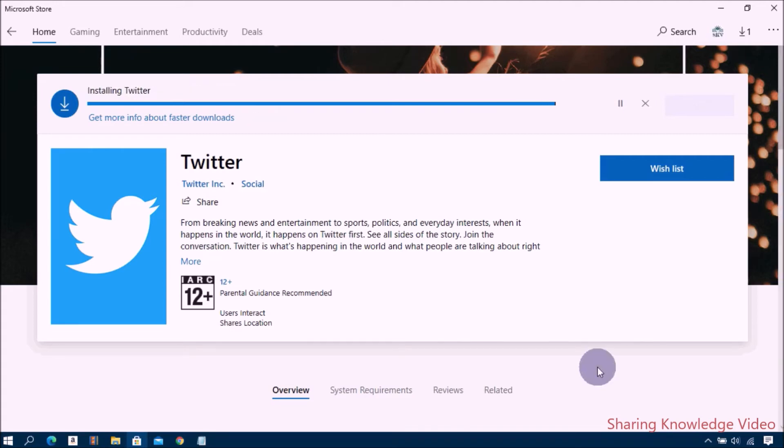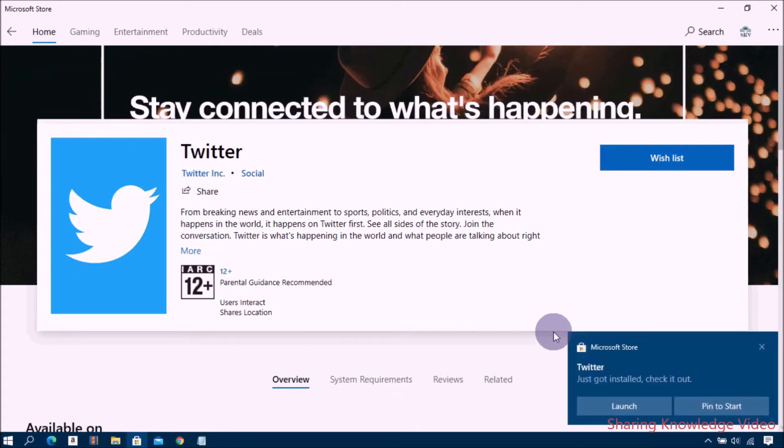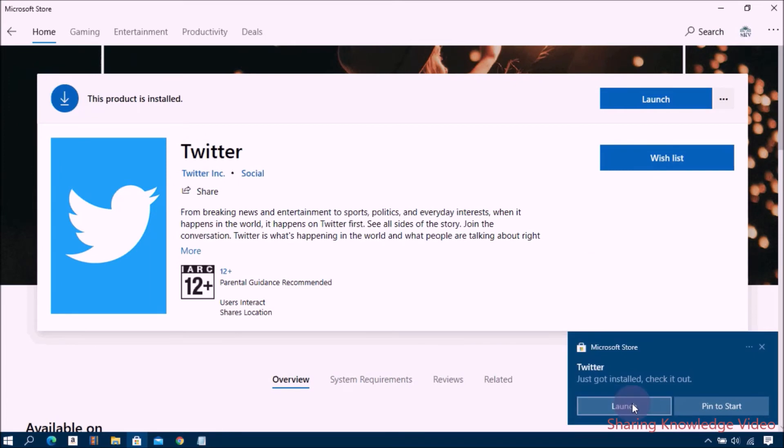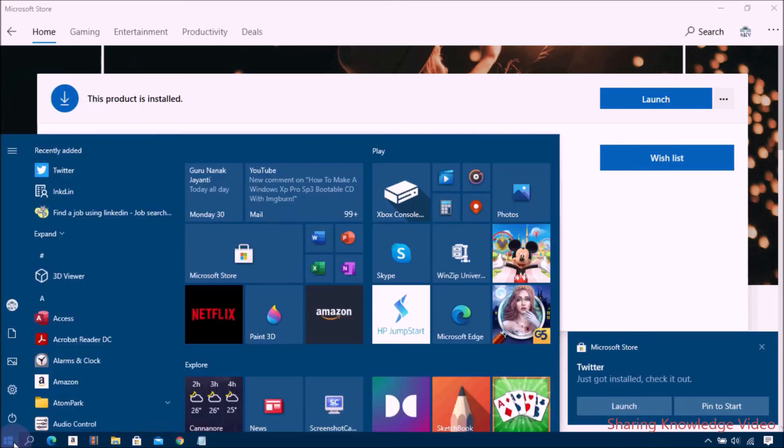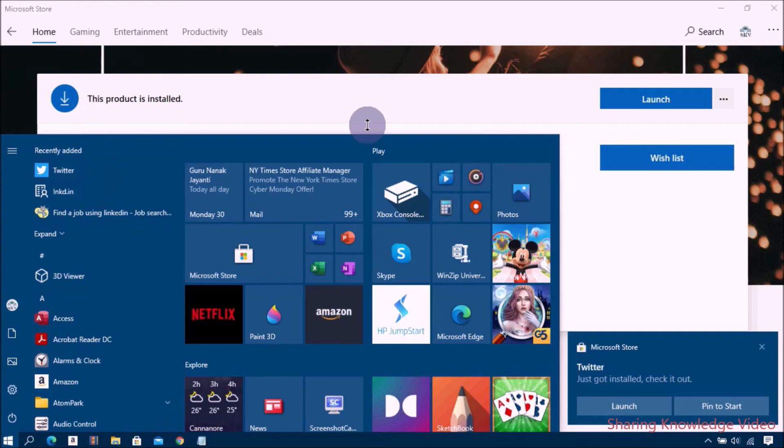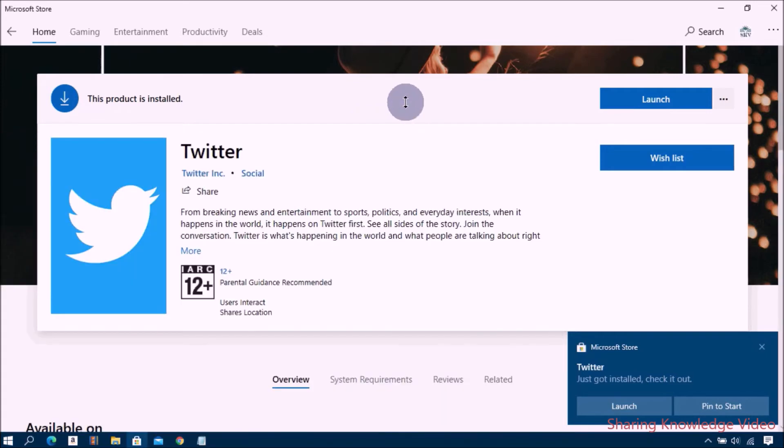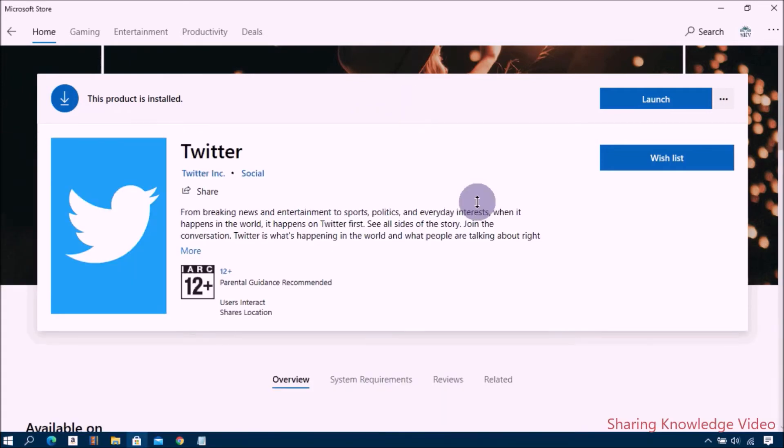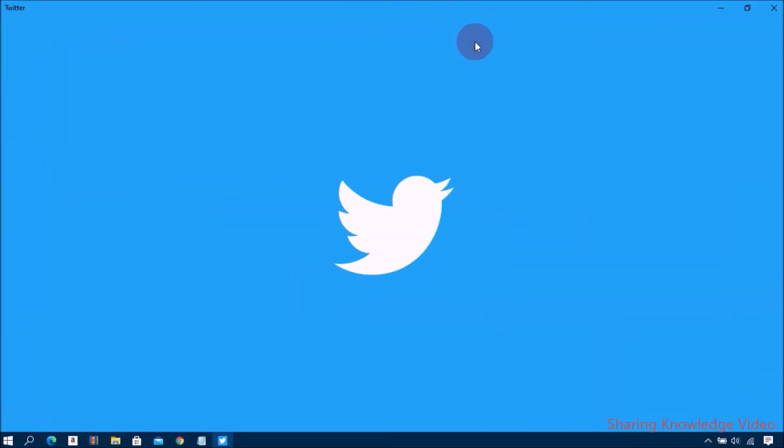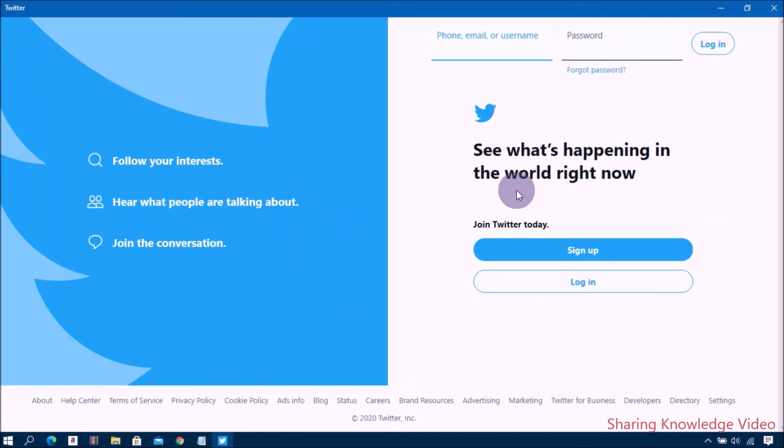Once installation is completed, the Twitter icon will appear on your Start menu applications. You can see it here. Then click on Launch. Once you complete the installation and open Twitter, you will see this kind of window.